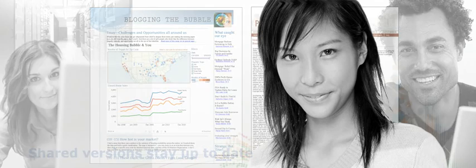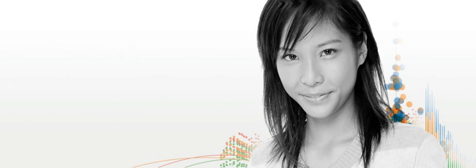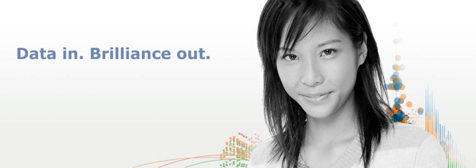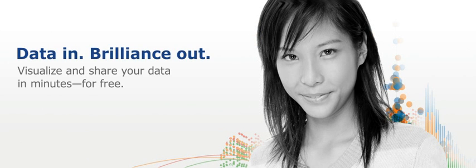Now Tableau Public is available for you to use. You can get started by clicking download.